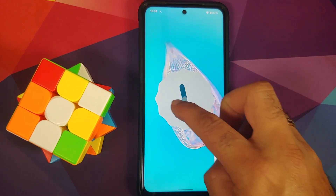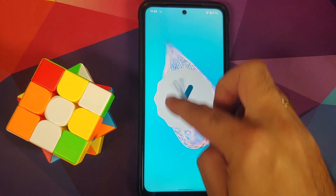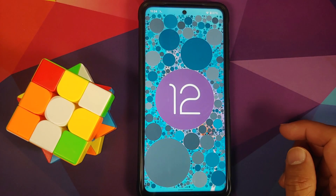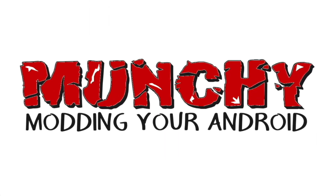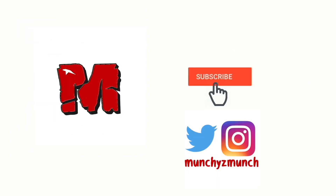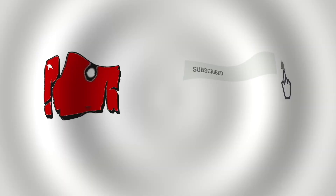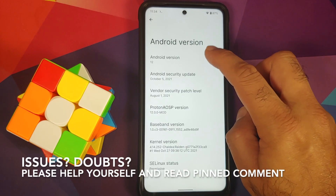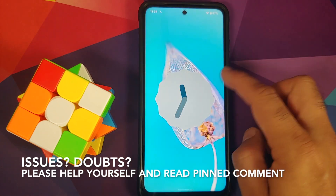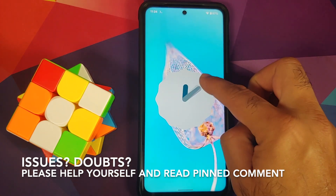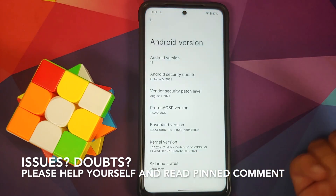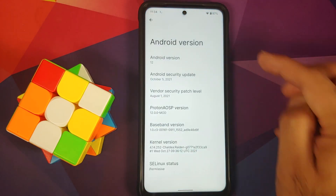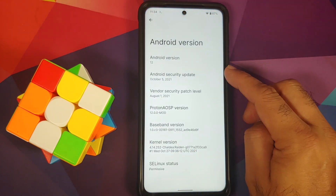First look at Proton AOSP ROM based on Android 12 running on the Poco X3 Pro. Hey peeps, what's up — Manchi here back with another video. In this video we're going to have our first look at Proton AOSP ROM based on Android 12 running on the Poco X3 Pro.